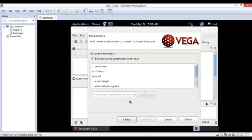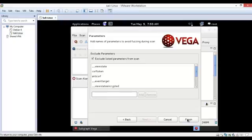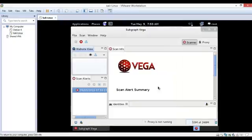If you want to target a specific parameter then enter it, or if you want to exclude something then enter here. Otherwise click on finish.